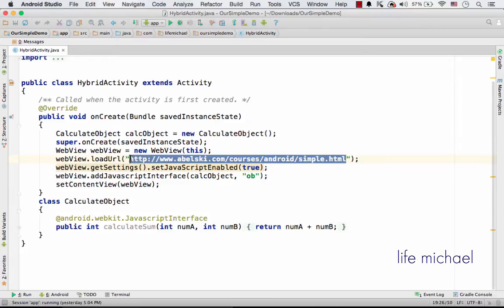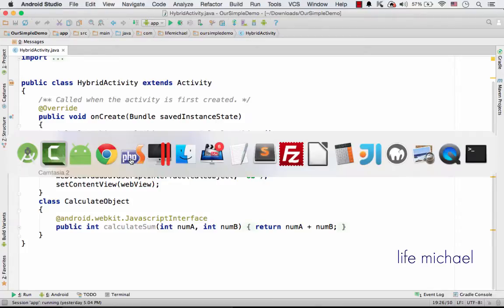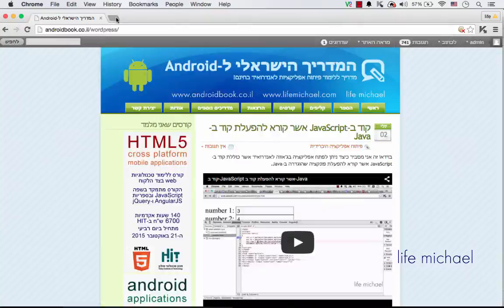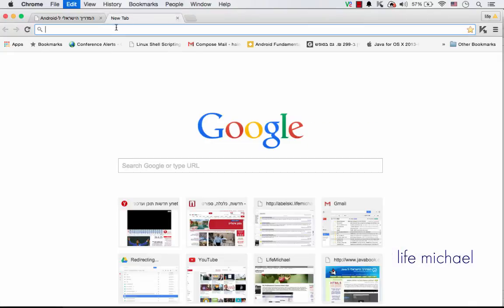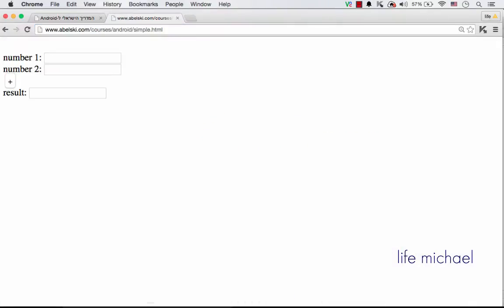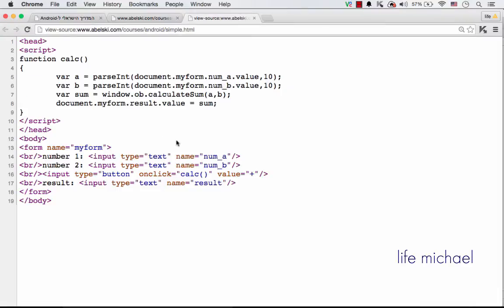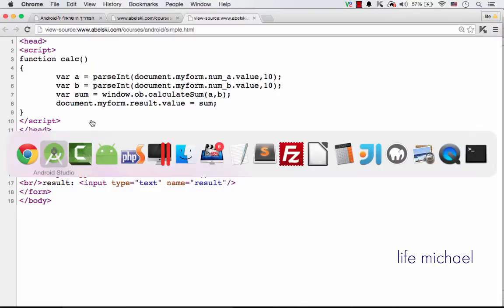We can check this HTML document in a simple web browser just to see what exactly is there. If I check the page source, I can see the exact HTML and JavaScript code the simple.html file includes. So this is the code the WebView will display.